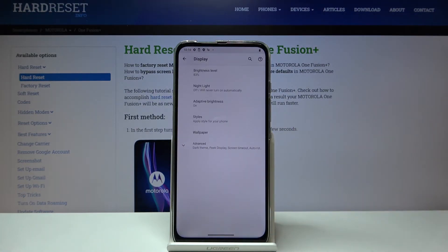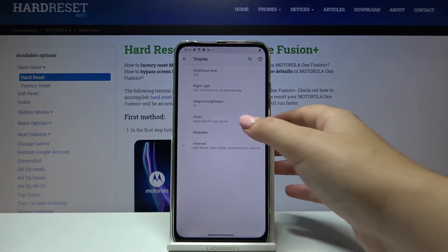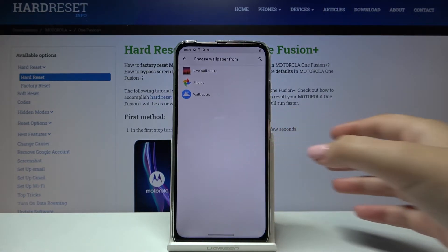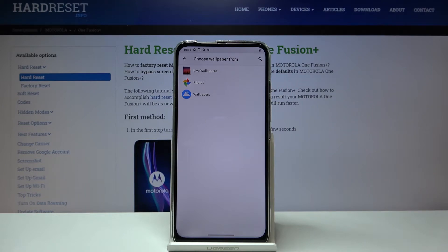Here, let's tap on Display and choose Wallpaper. As you can see, we can choose a wallpaper from live wallpapers, photos, or regular wallpapers.